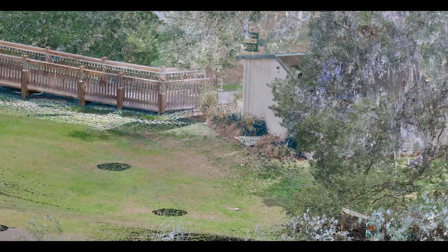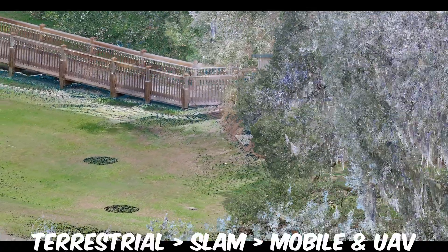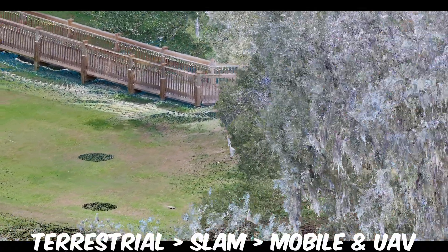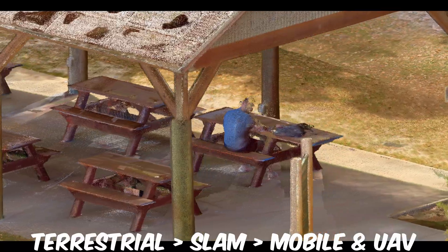In terms of accuracy, from what I've seen here, I think terrestrial would beat SLAM, and SLAM would beat mobile and UAV. As for who would take third place, I'm not as sure.